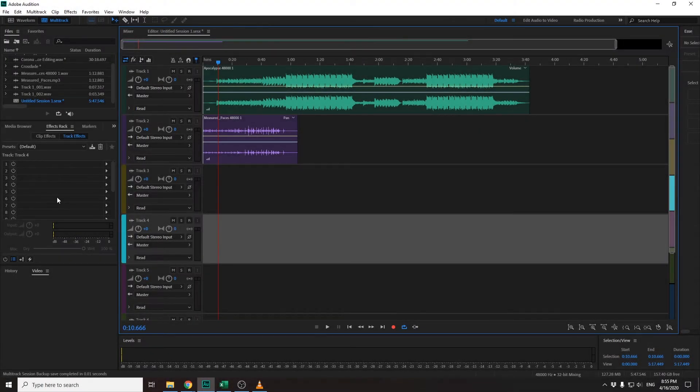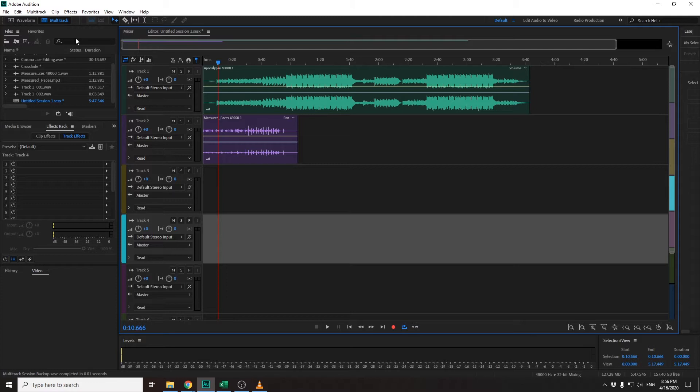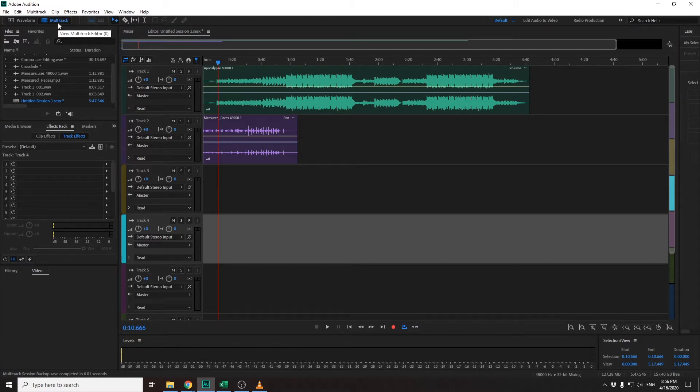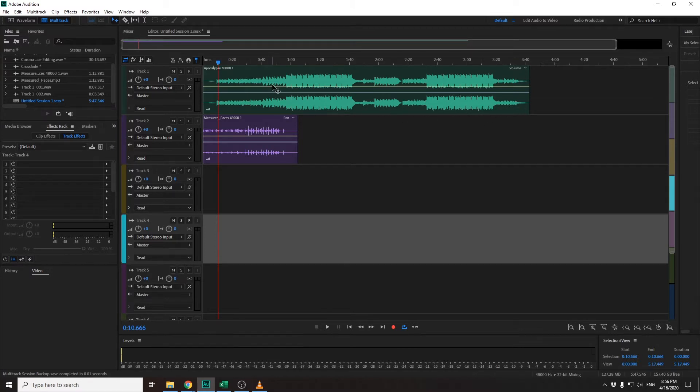Hi, so this is a guide on how to crossfade on Adobe Audition. First of all, when you open the software, you'll have to go to the multitrack section. I'm already here and you'll probably have a few tracks.